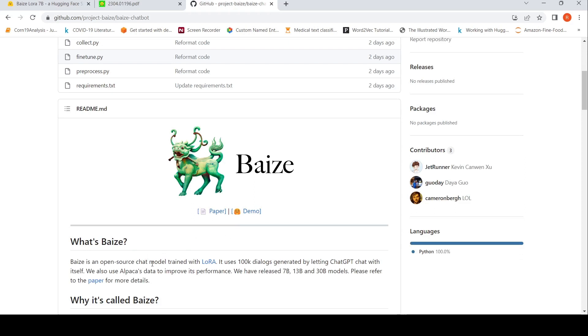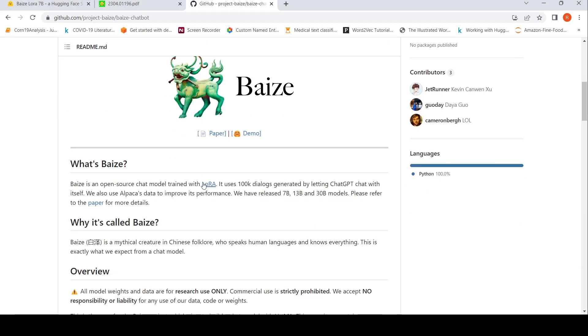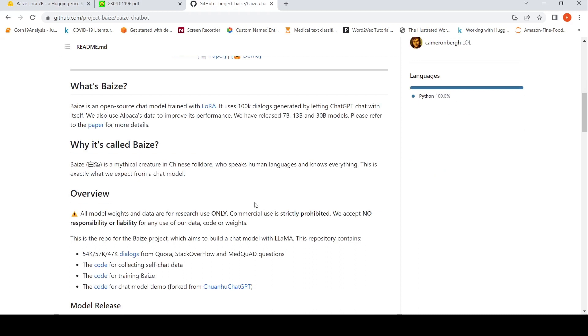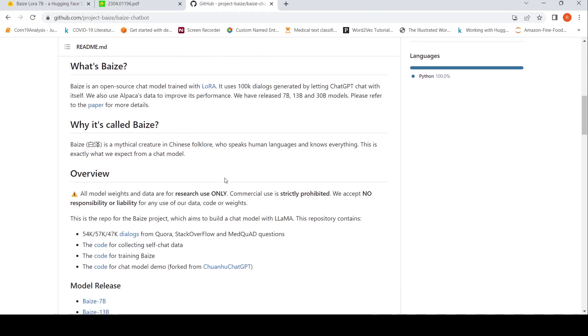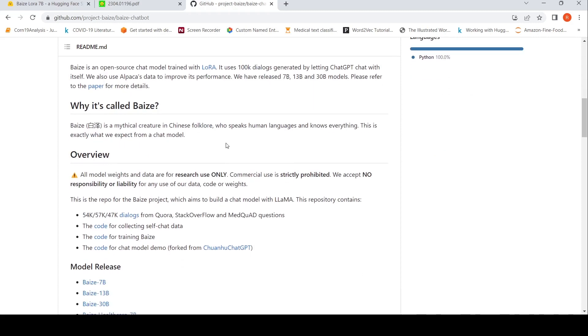BASE is an open source chat model trained with LoRa. It uses 100k dialogues generated by letting chat GPT chat with itself. They also use Alpaca. They have released 7 billion, 13 billion and 30 billion models. BASE is a mythical creature in Chinese folklore who speaks human languages and knows everything. They want their chatbot to be the same way.